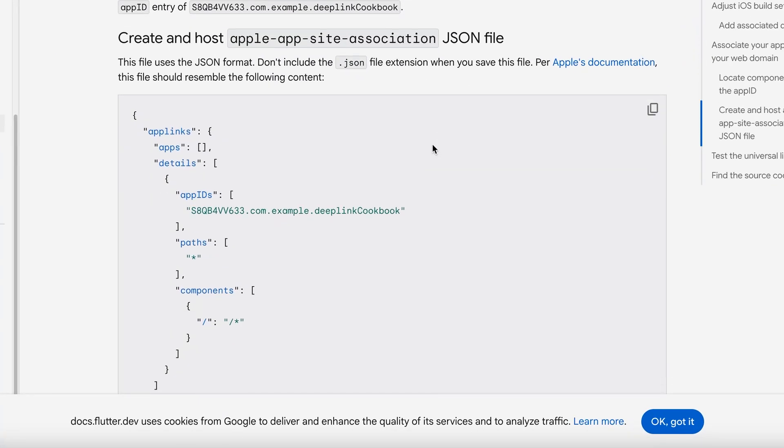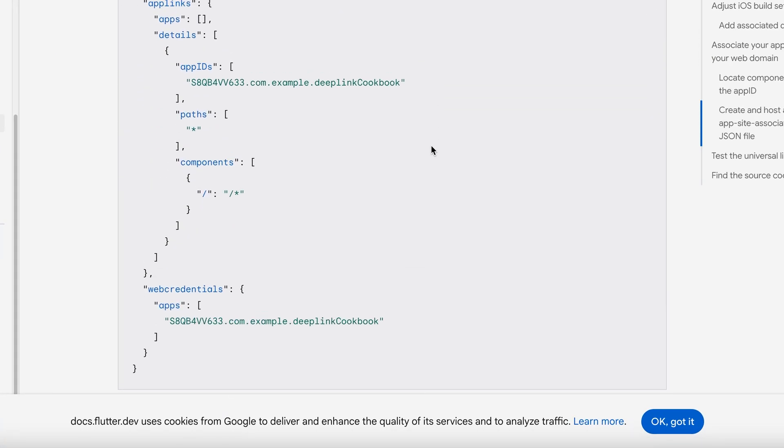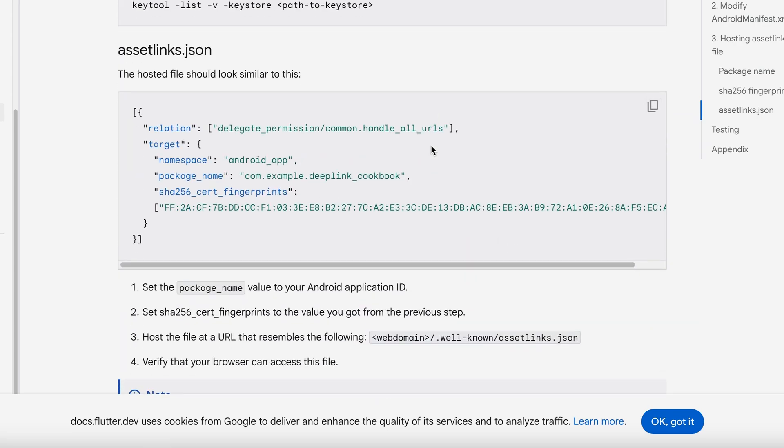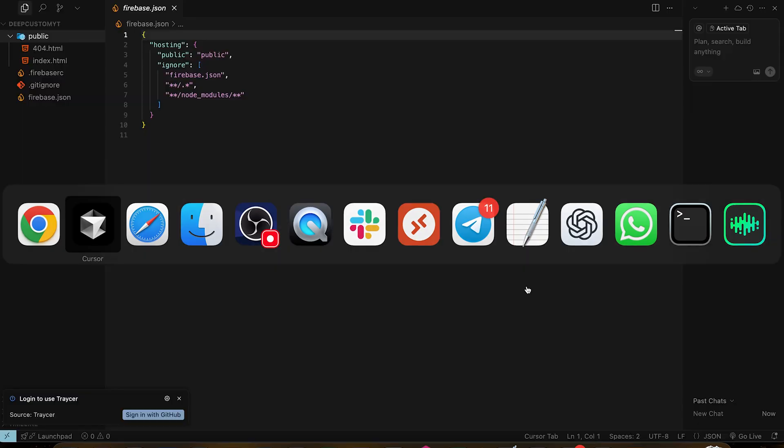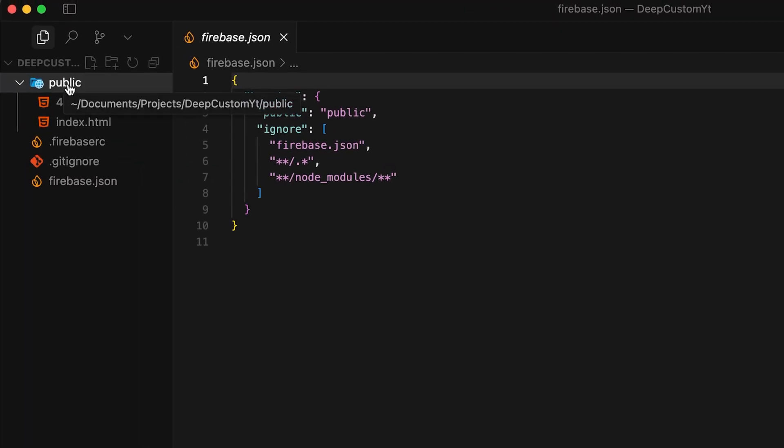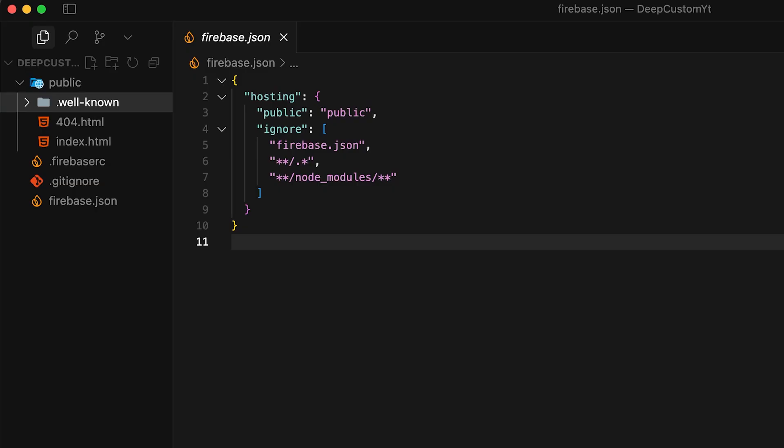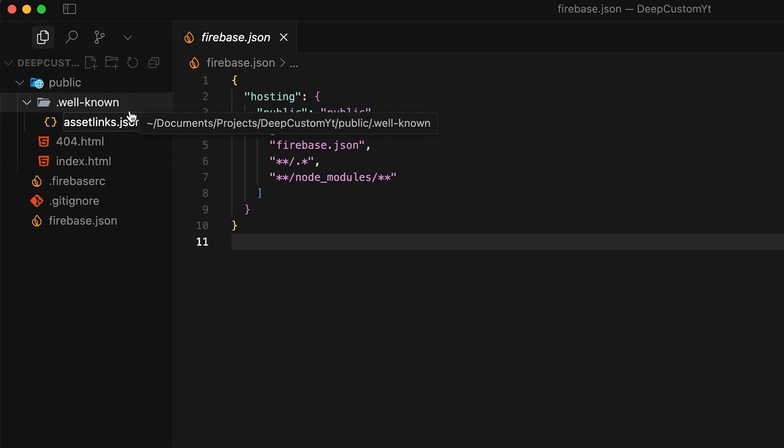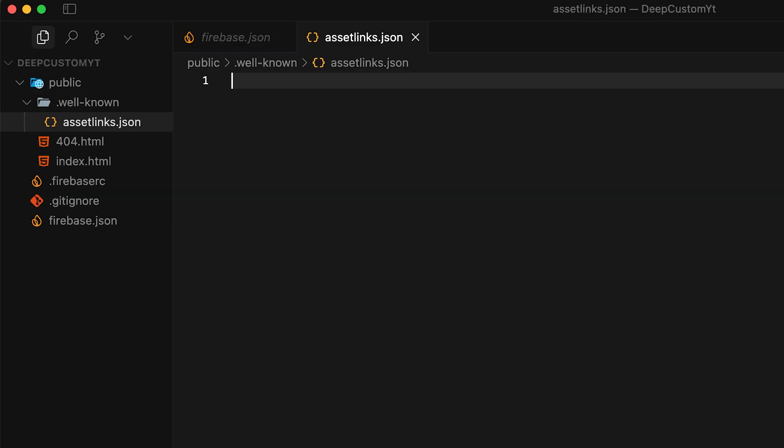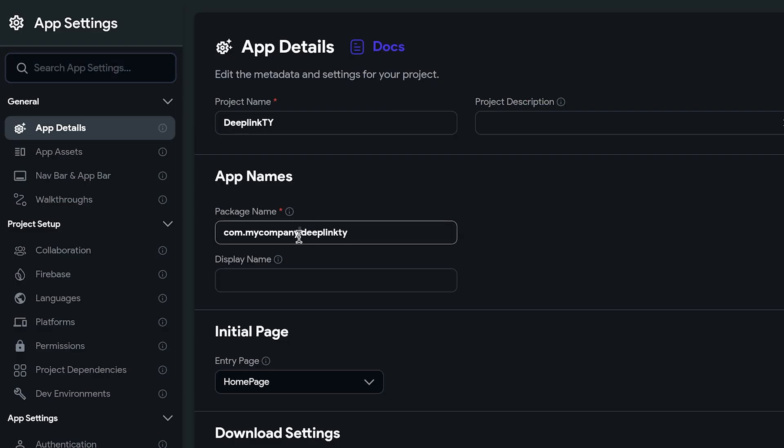Now if we go back to Flutter deep linking documentation, we can see for Apple we need to host this kind of file, and for Android to work we need to host this assetlinks.json file. It says the files should be accessible through our domain slash dot well-known folder and the file name. So let's create that. It's super easy. I'm just gonna create a folder named dot well-known under public and create a new file, name it assetlinks.json, and just paste this into our editor.